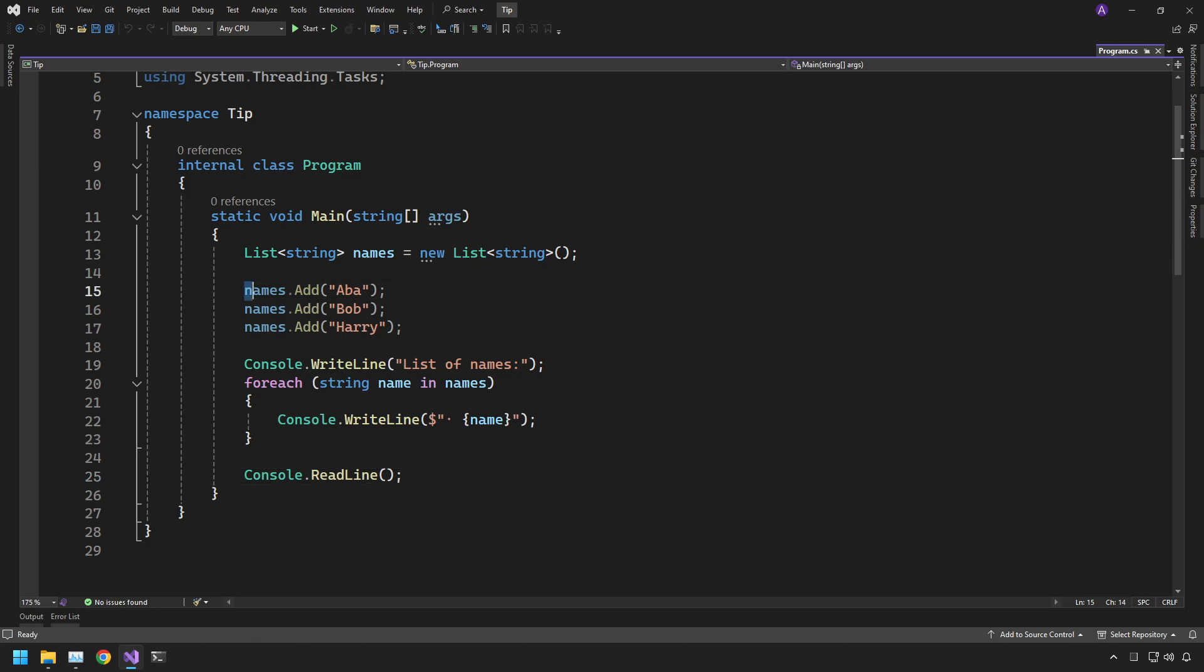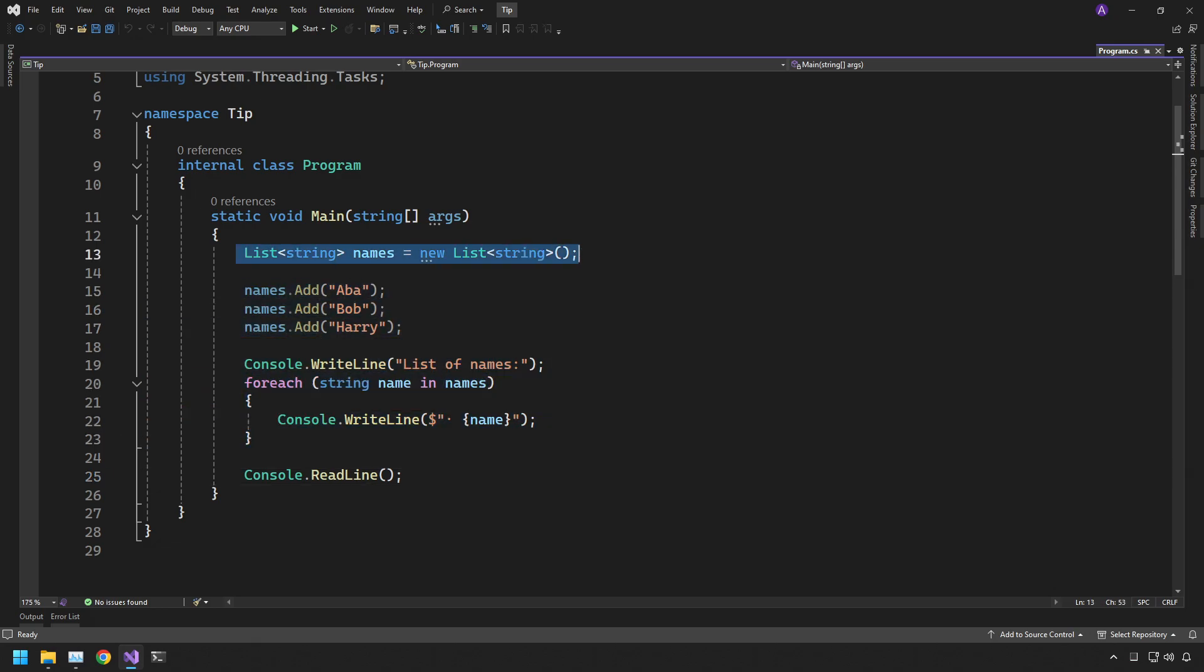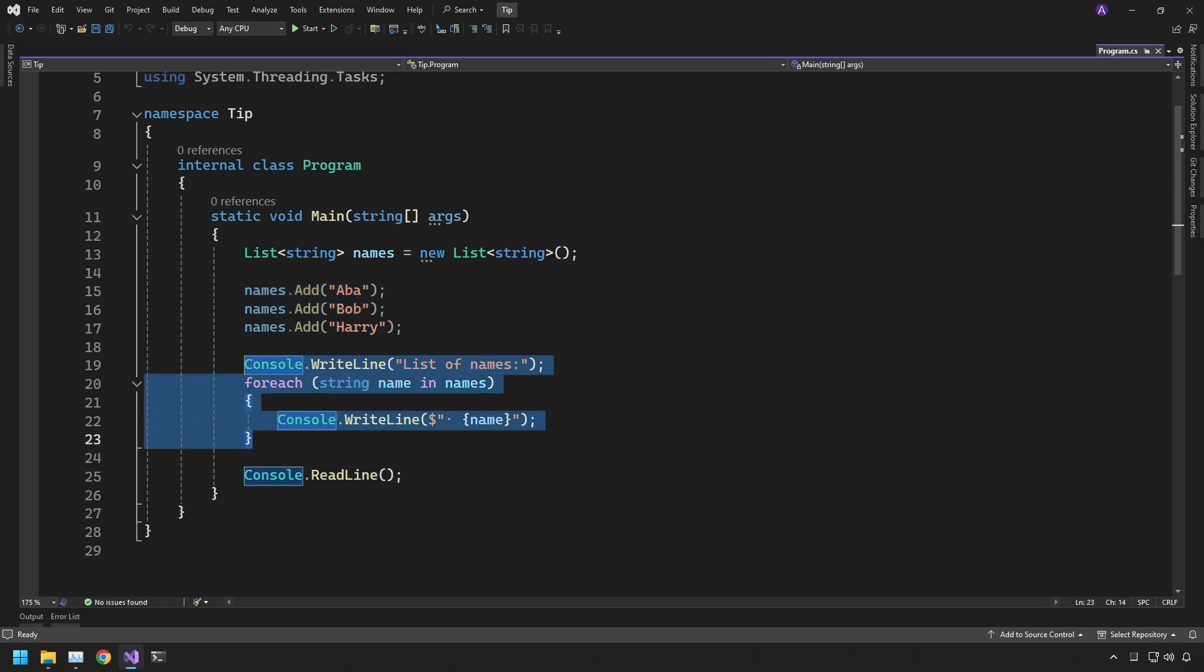We're going to add all of the names and then print them all out on the screen. But as you can see, we have three main steps. We create the list, we add the names, and then we print them out.